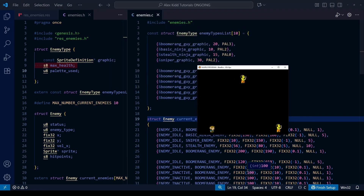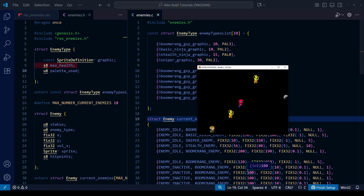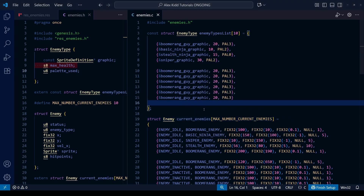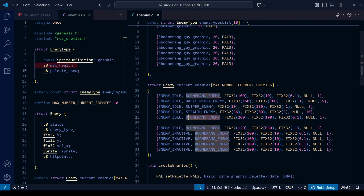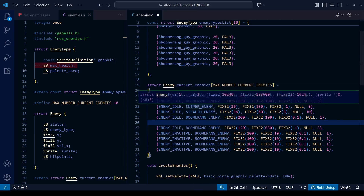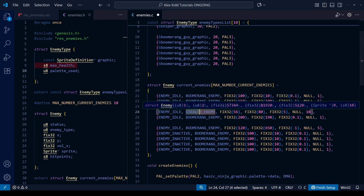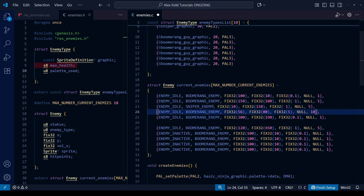If we save and compile, you can see it's all working fine. The enemies are a little off in terms of their colors for some of them, due to how we've assigned the palettes, but we'll deal with that later. If we change the names of enemies in the array, save, and recompile, we get different results each time. It's now much easier to manipulate the current_enemies array — we simply change the name of the enemy and it automatically changes the graphic and everything else.